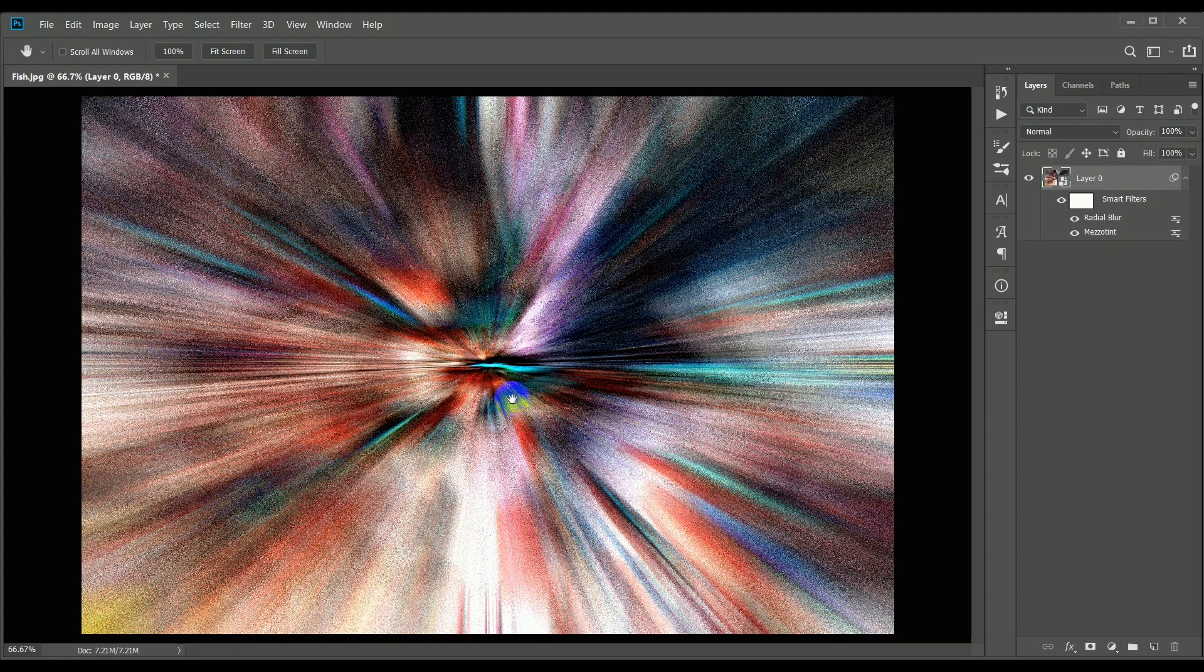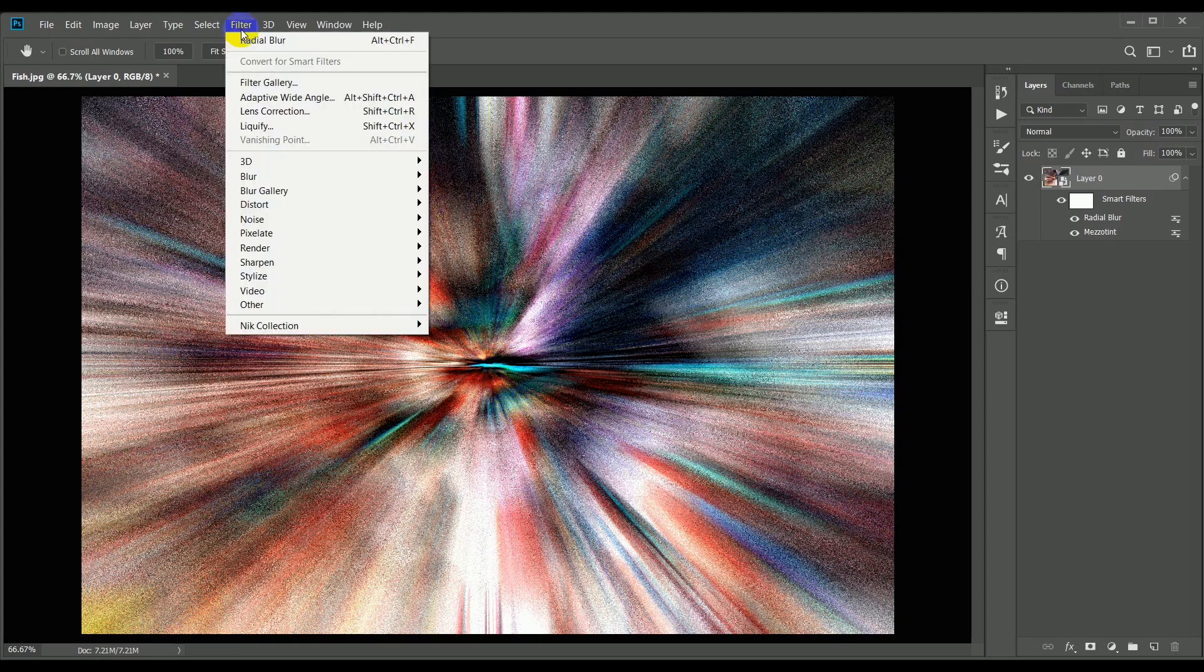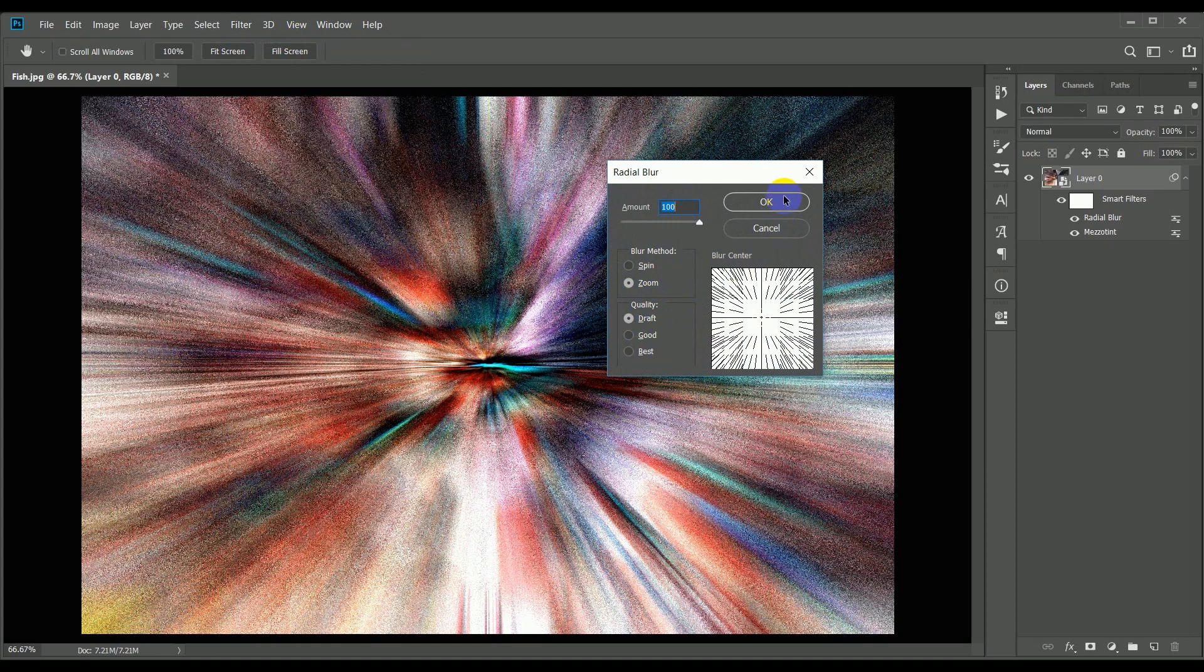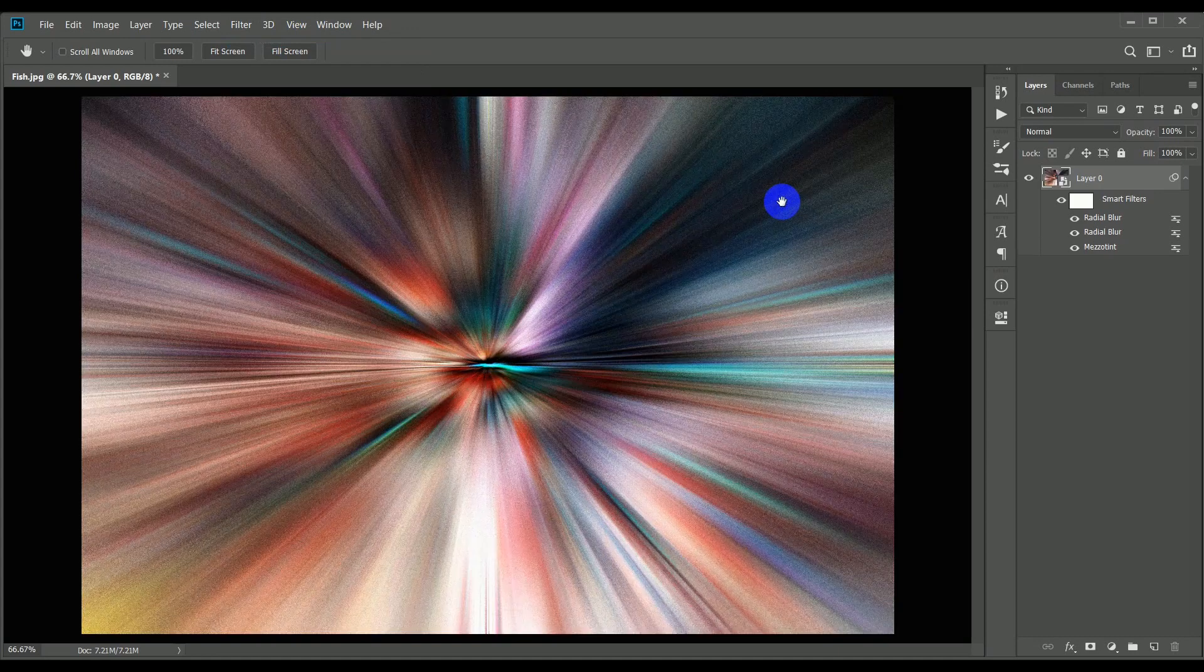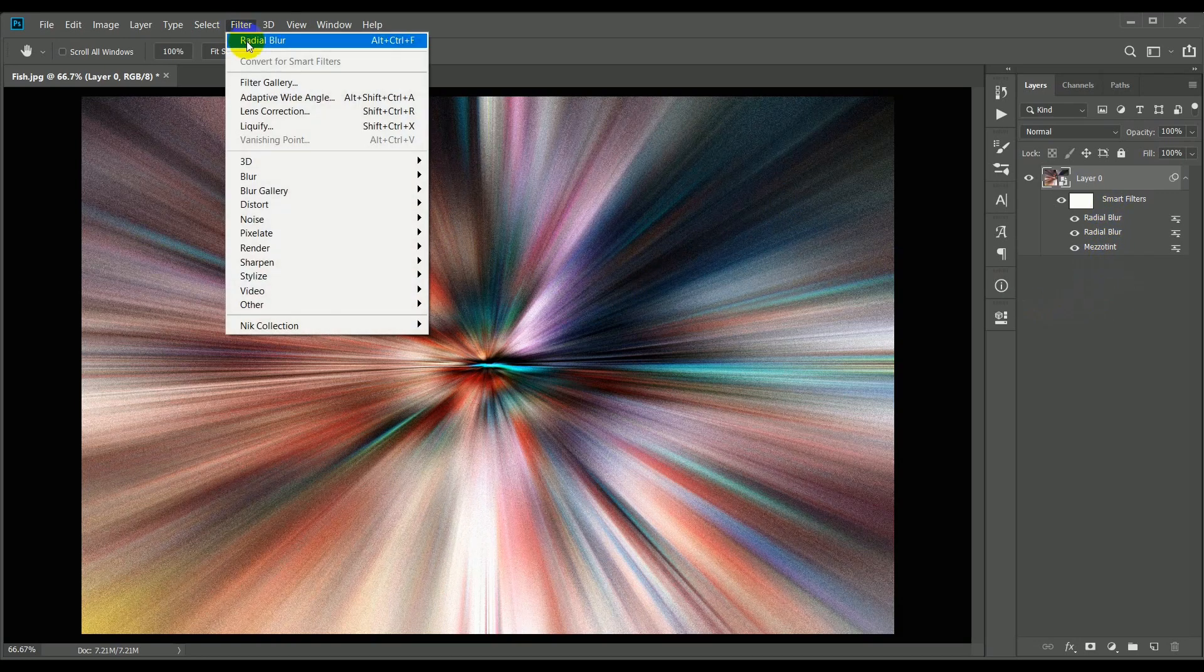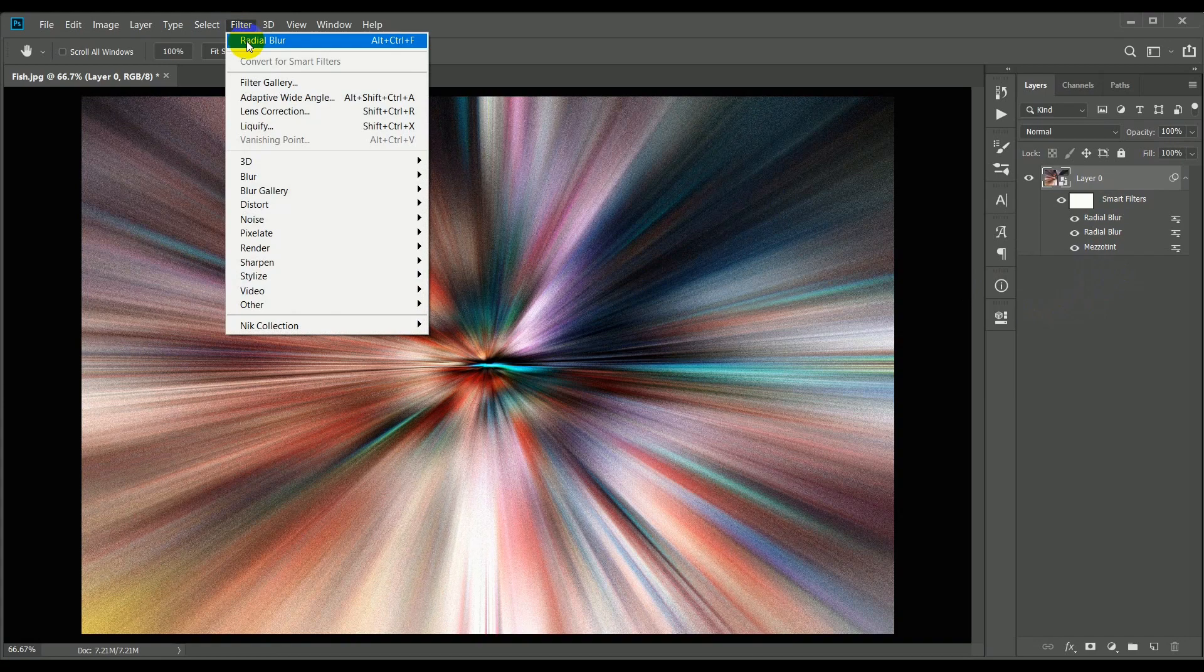Next, click the filter menu again, and the last used filter will show at the top. Click this to reopen the dialog box. We can leave the options exactly as before, then click OK to reapply another filter. You can see that these smart filters are now being built up beneath the smart object in the order that they were applied.